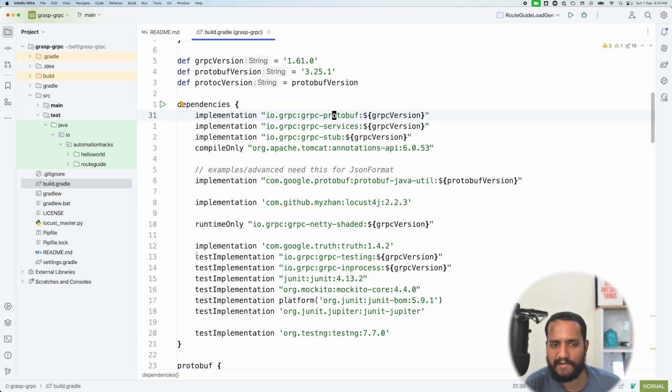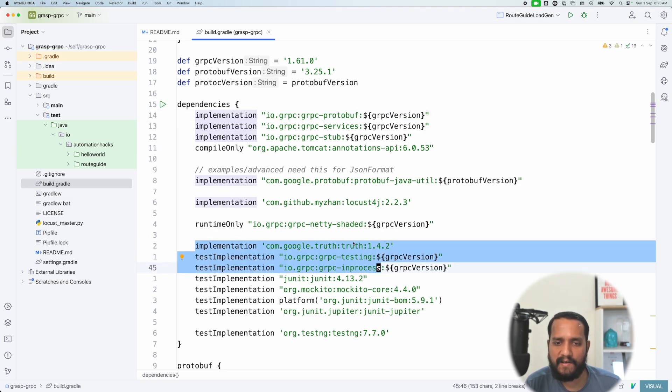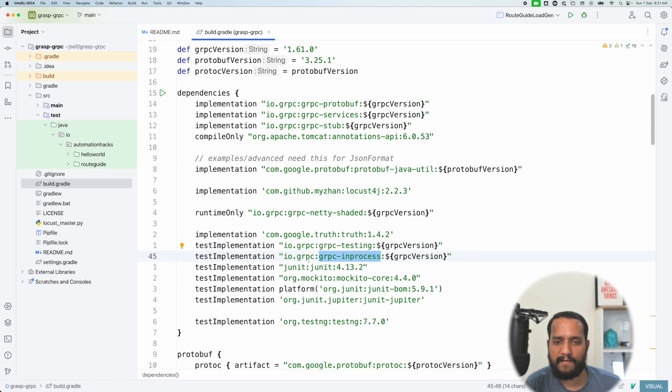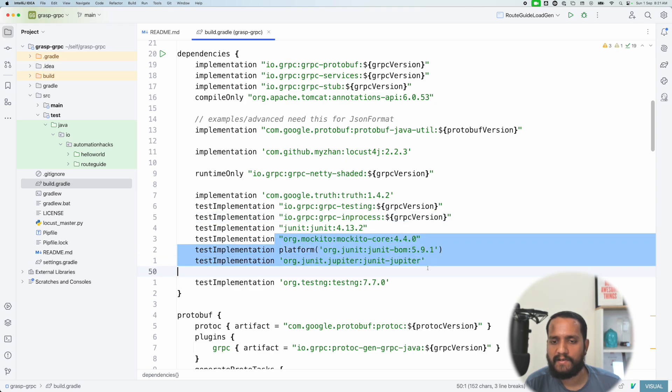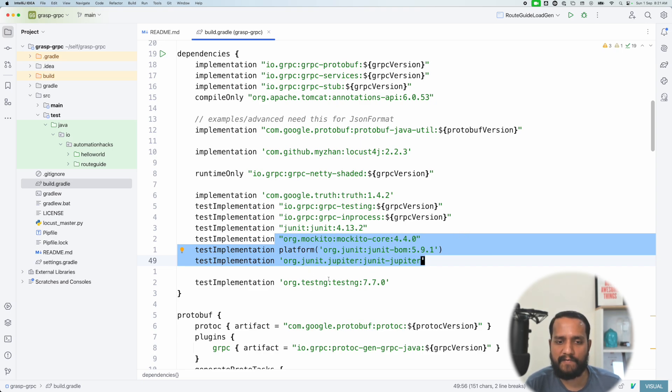This is just a one-time setup that you need to do. From a testing perspective, we are using Google Truth to write fluent assertions using the gRPC testing dependency, gRPC in process, and also Mockito and JUnit. So this example is going to use JUnit for unit testing and TestNG for end-to-end testing. So we'll cover a flavor of different frameworks that we have available.